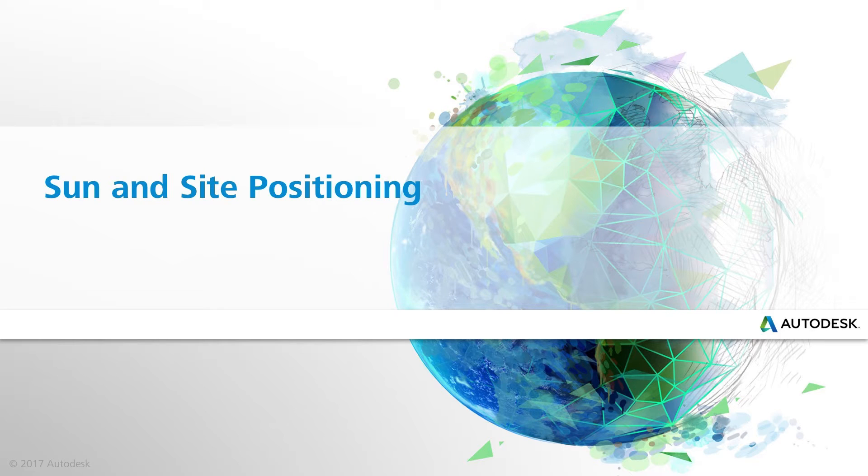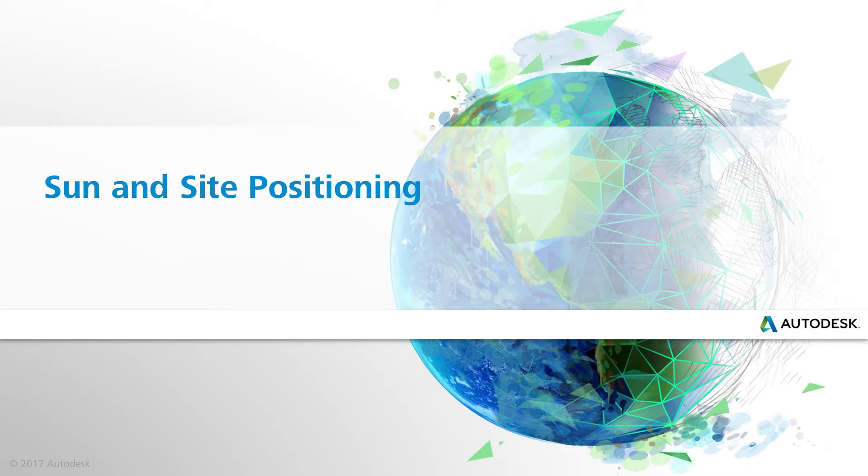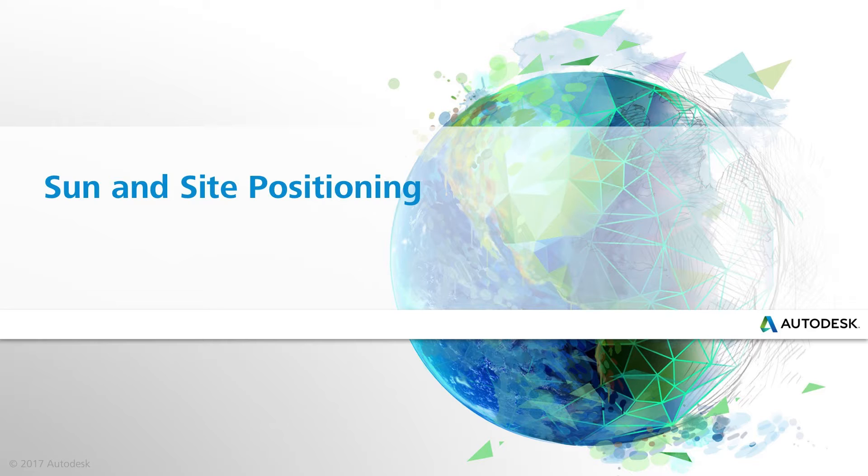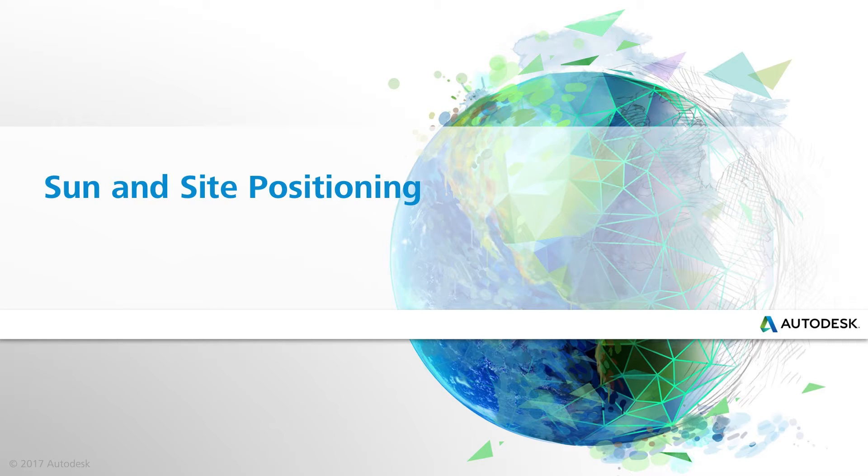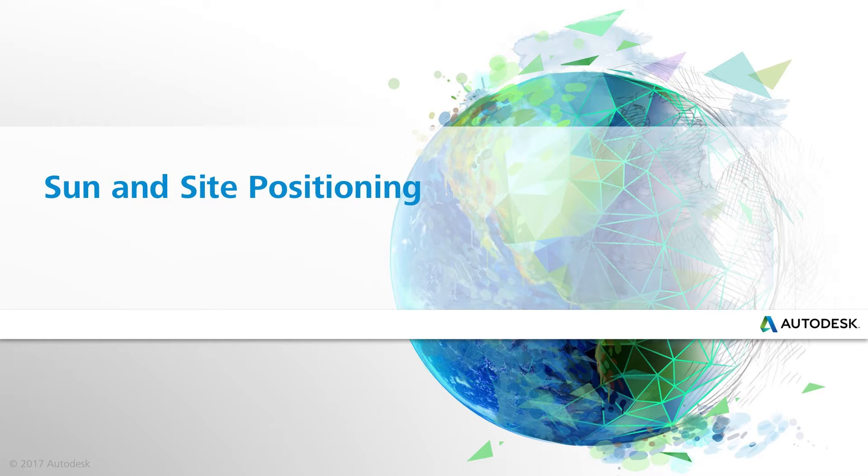The sun's movement is an important consideration when designing high-performance buildings. To understand the impact of the solar position on your building, you can use the sun and shadow settings in Revit to visualize the position of the sun at your location at any time of the day or of the year.